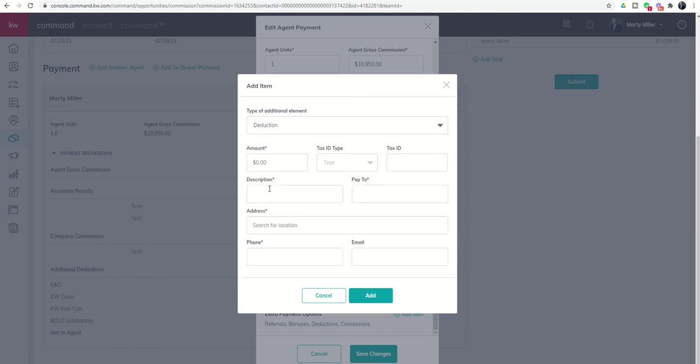Next up, you've got Deductions. So this might be a deduction that you pay to someone who's going to be paid at closing for a certain item. So it might be your transaction coordinator.